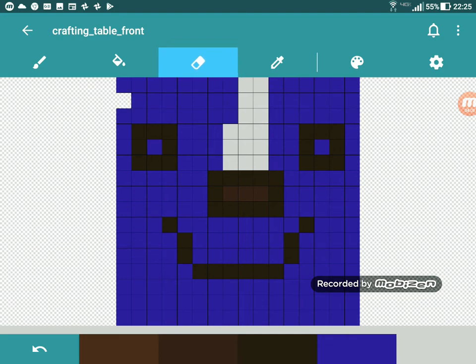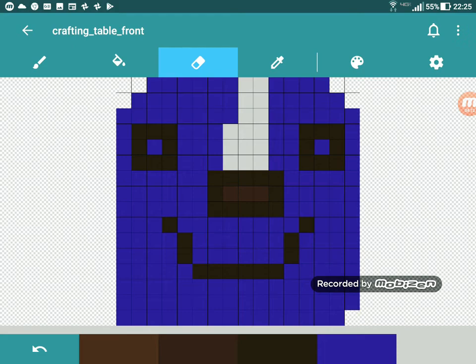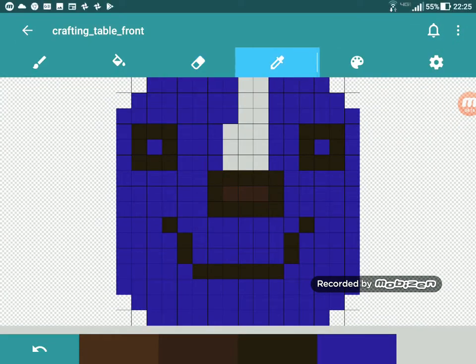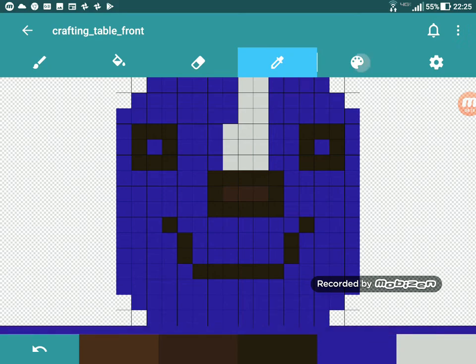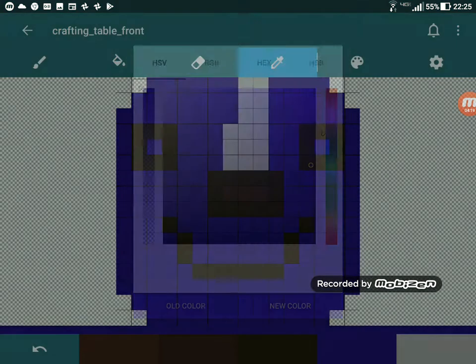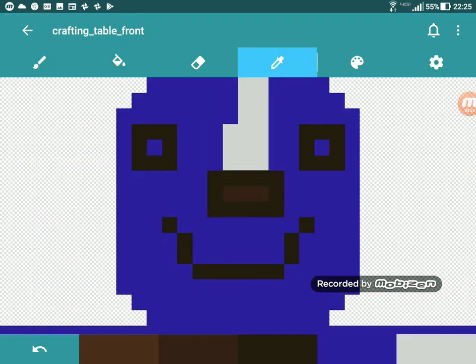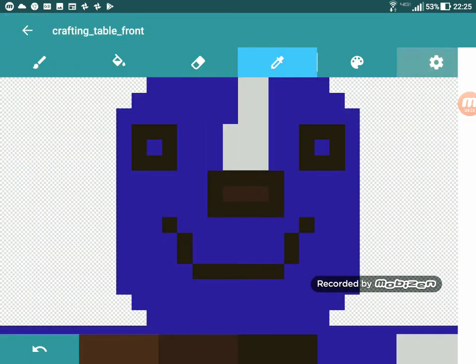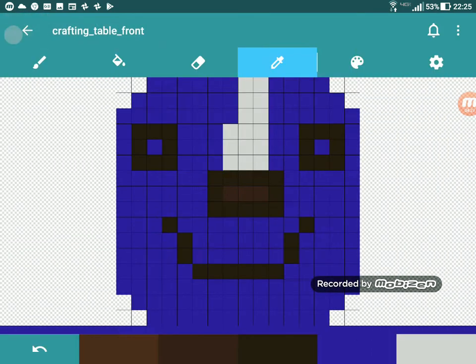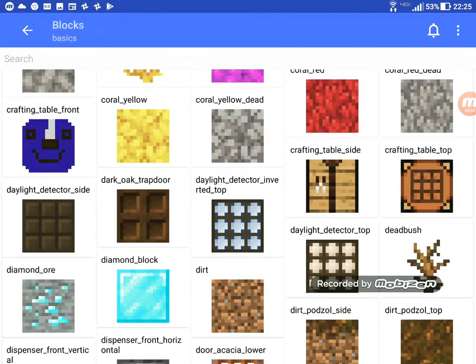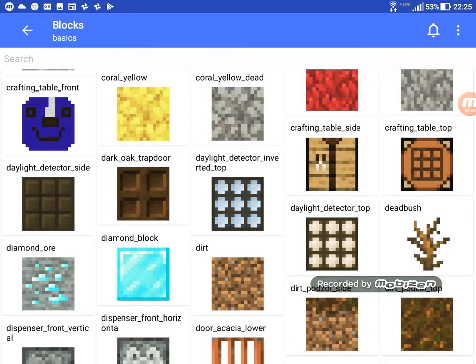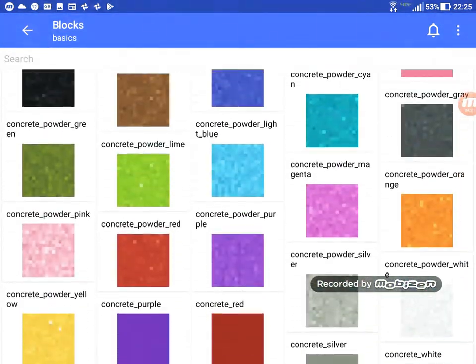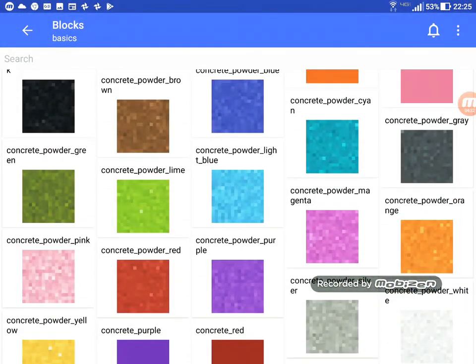And now like there's a saw so you can like craft stuff. And maybe we want to like do something like green. We can use this eraser and the drop thing for this pixel.